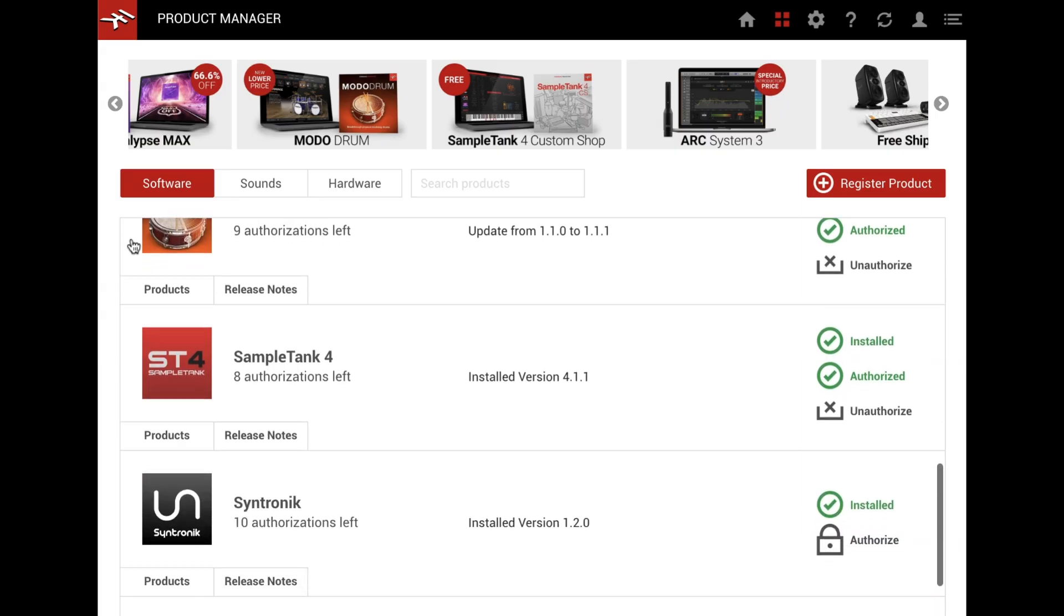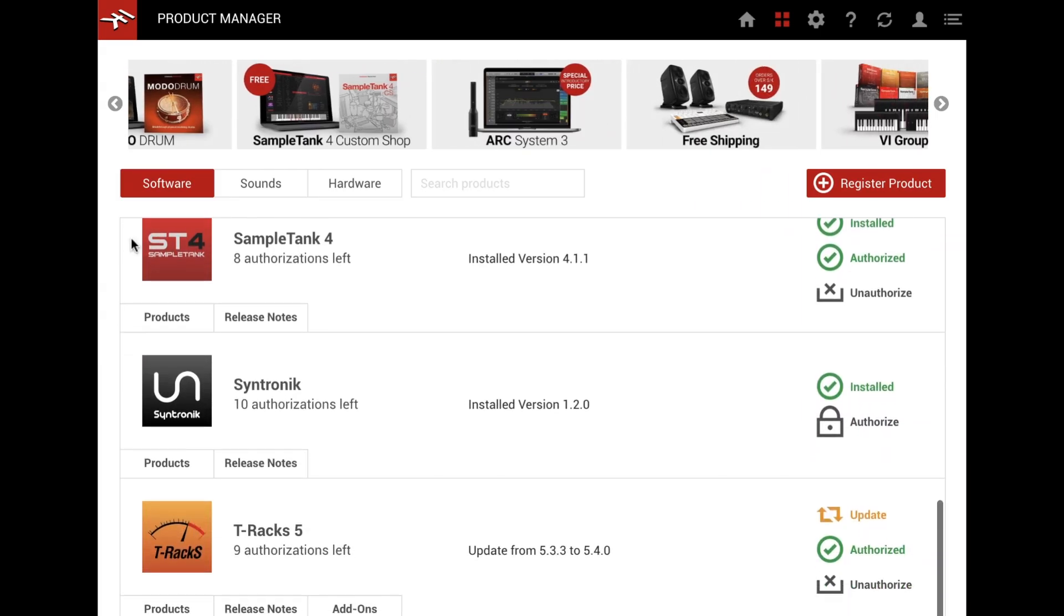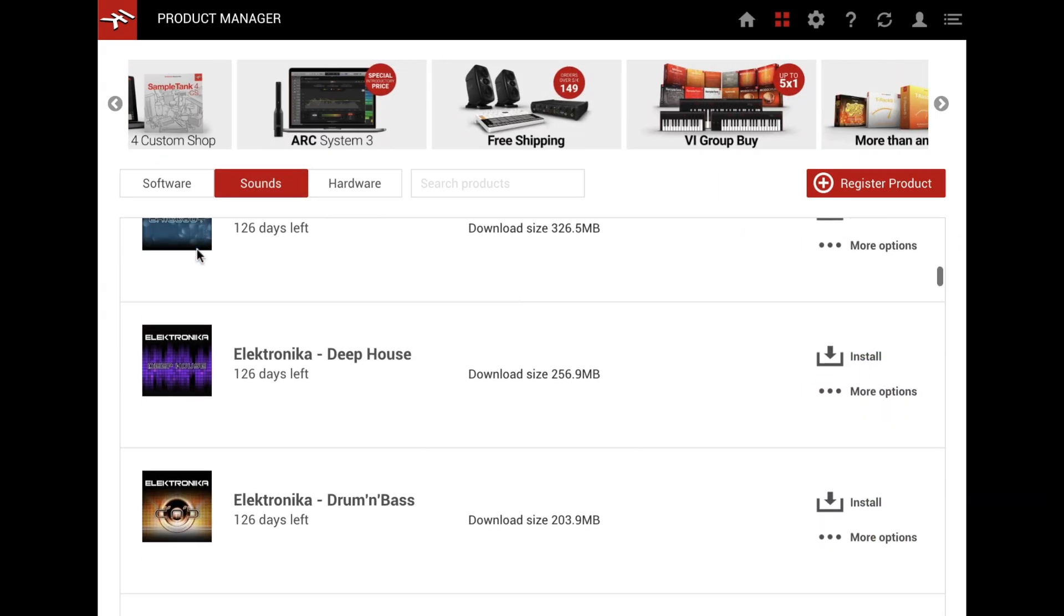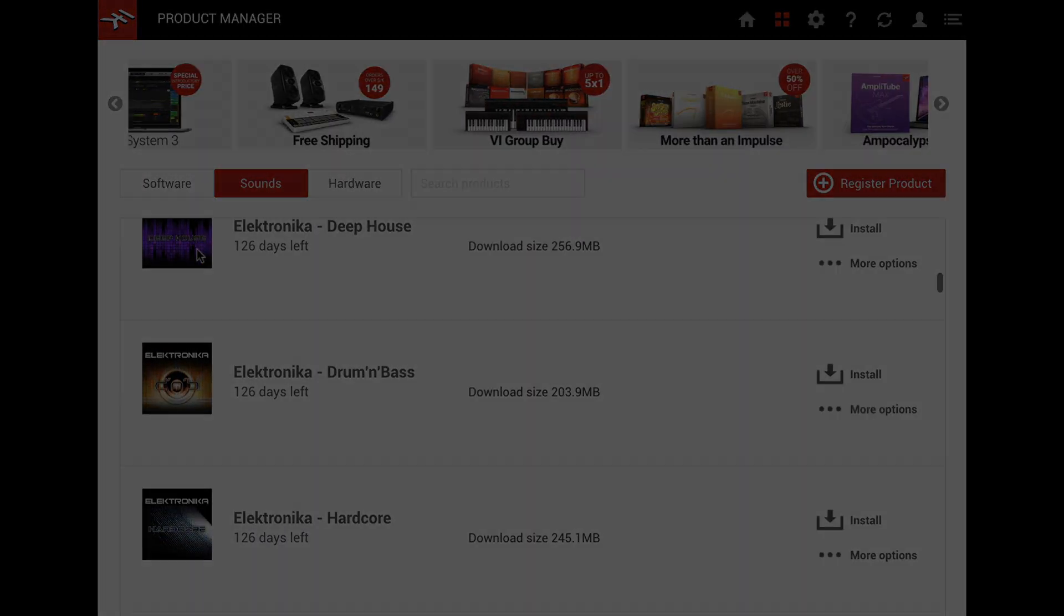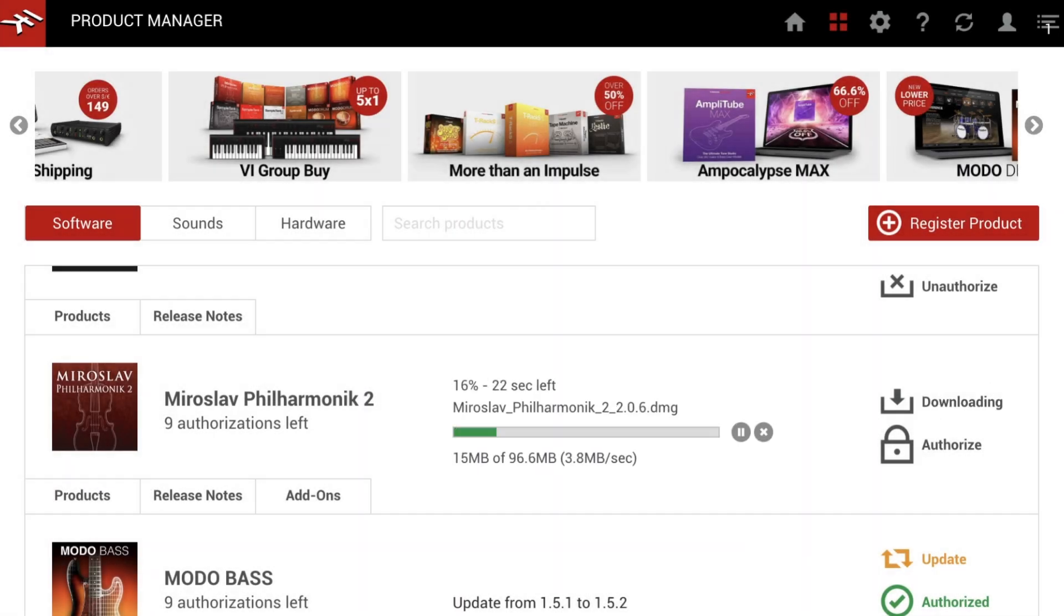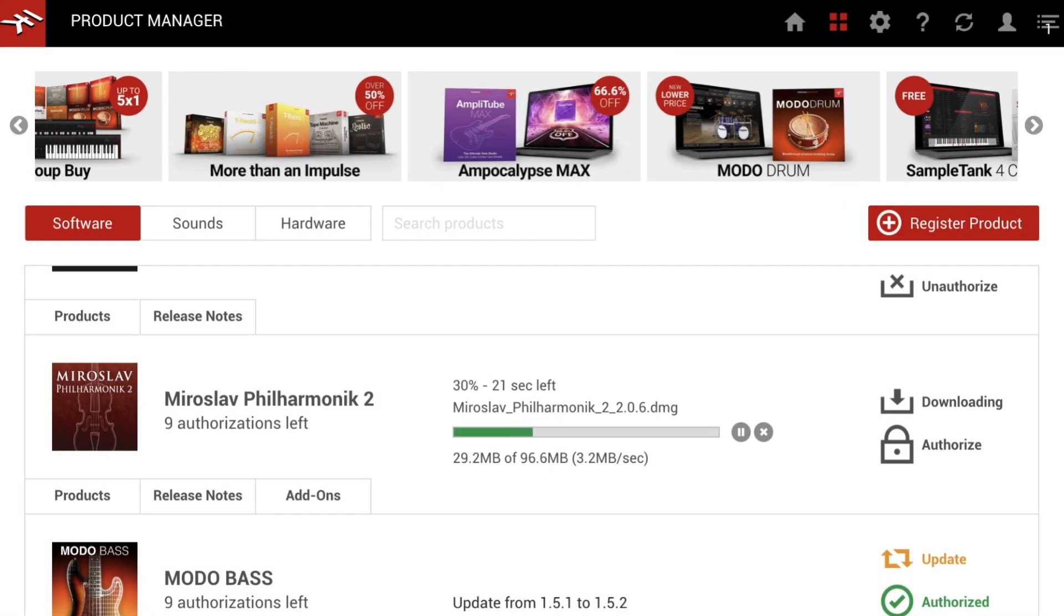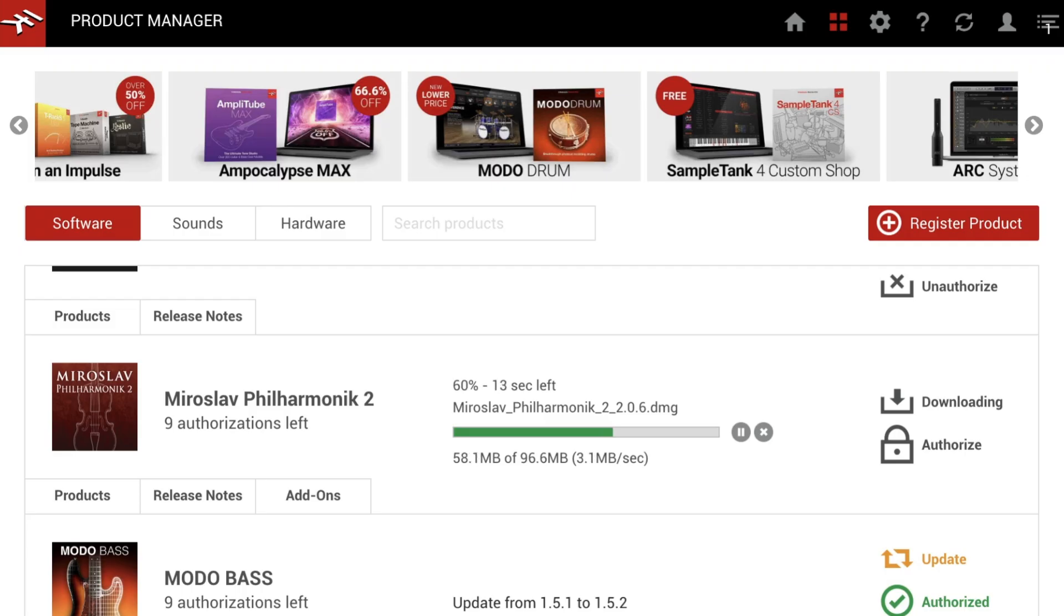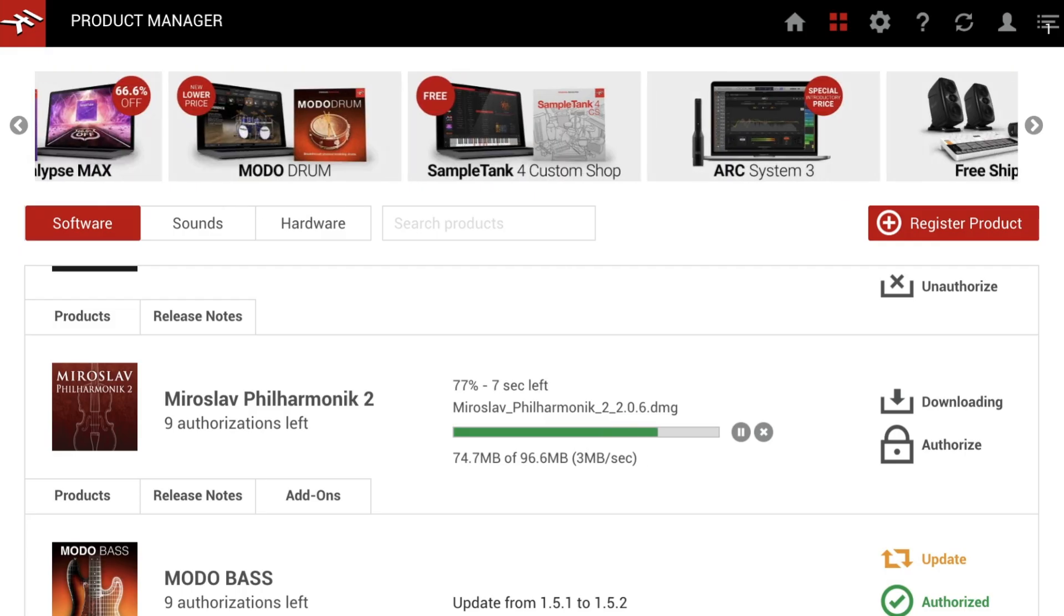Using the built-in Download Manager, you can download your purchased software or sound library whenever you want. Even larger downloads are no issue. Just start a download and leave the app in the background.